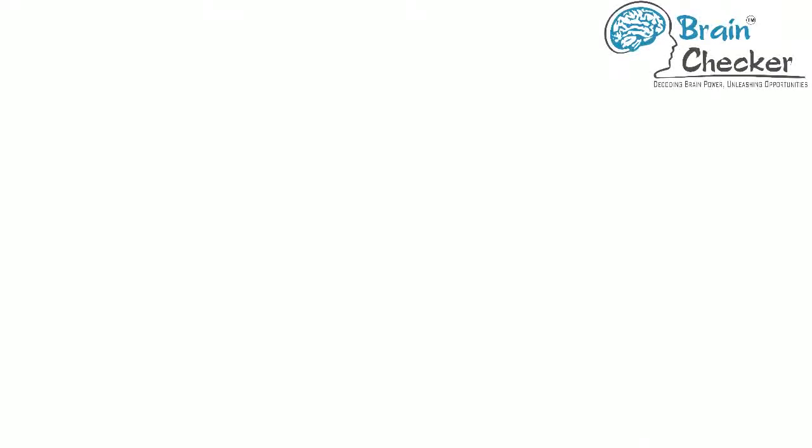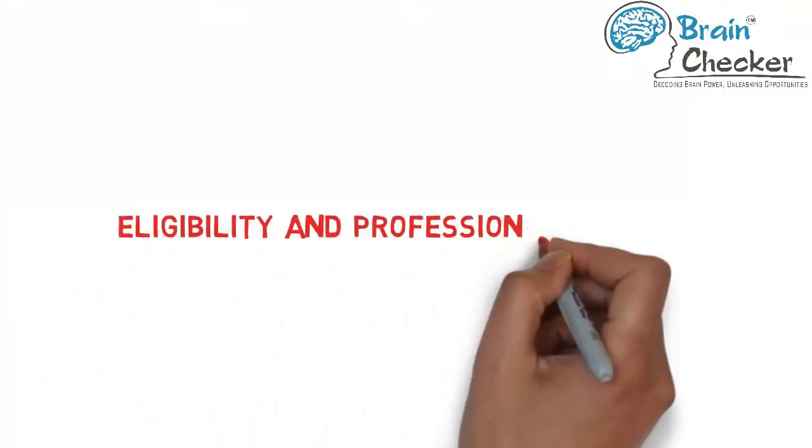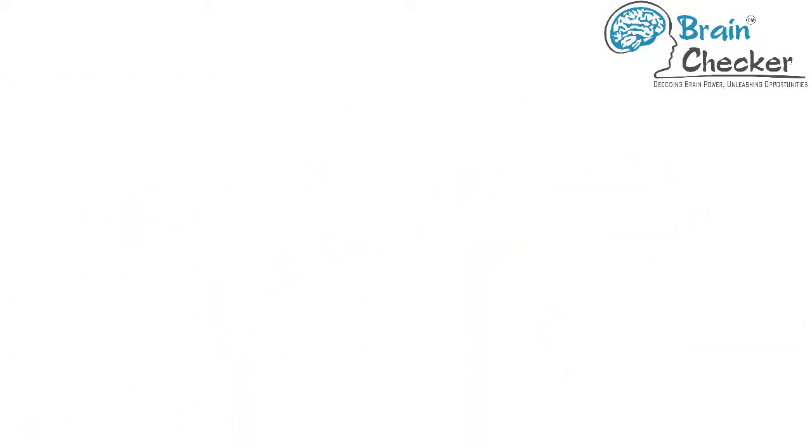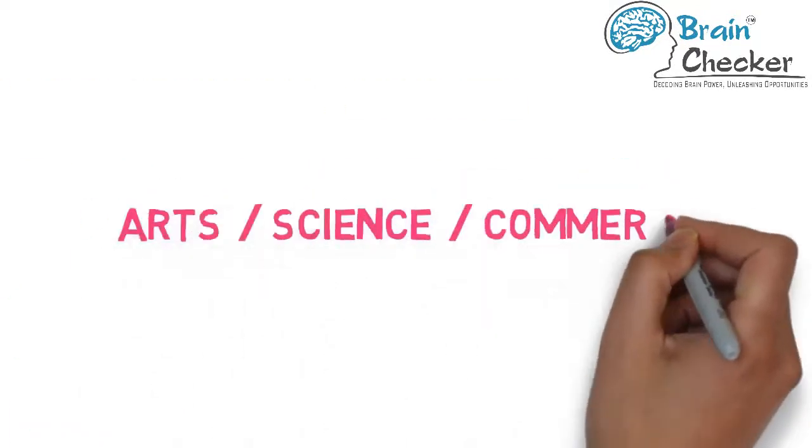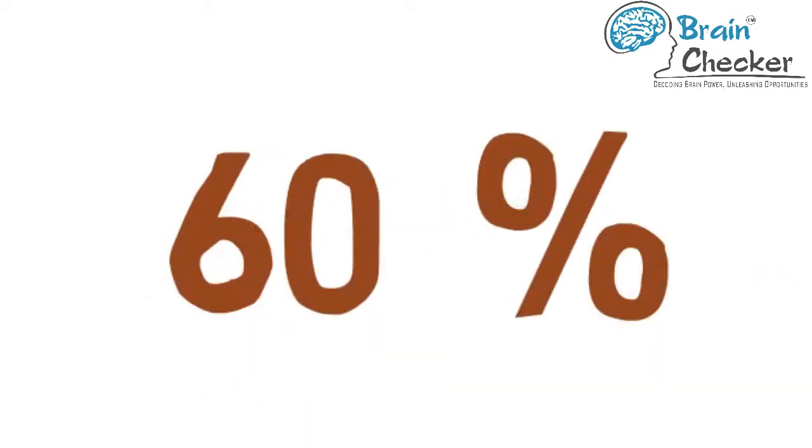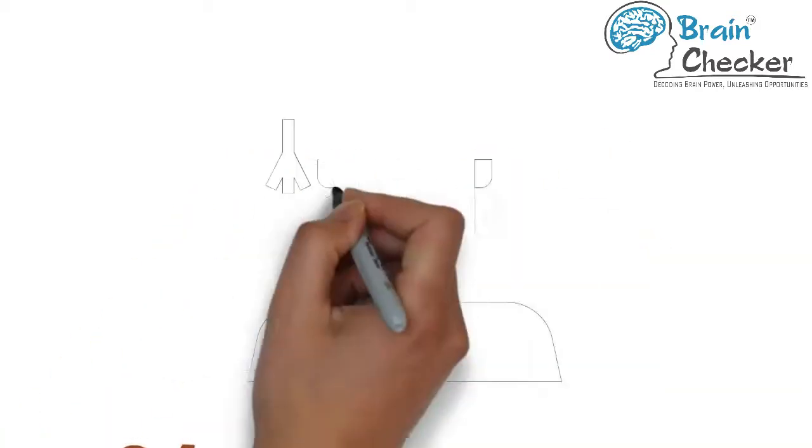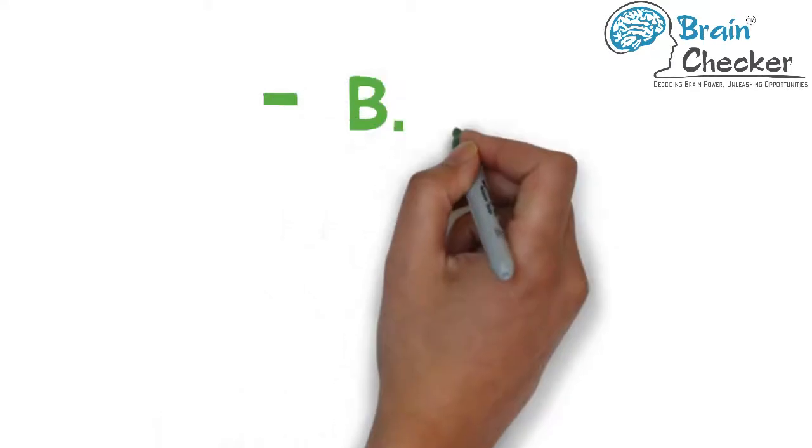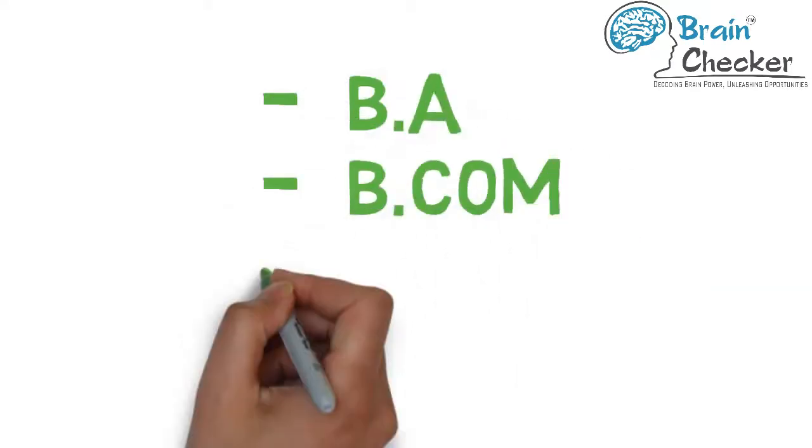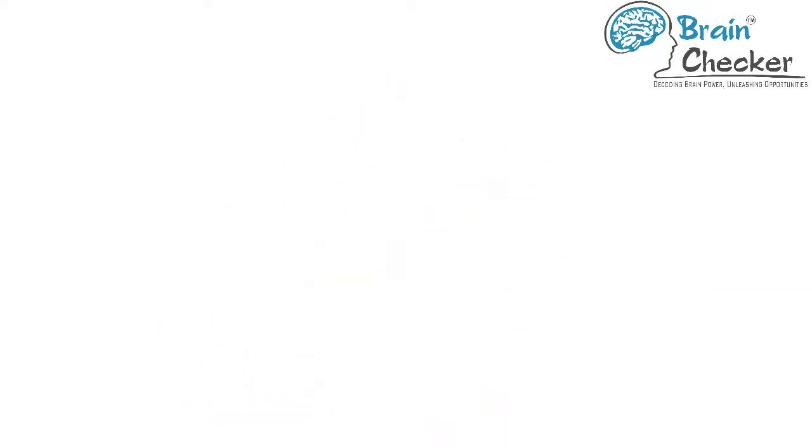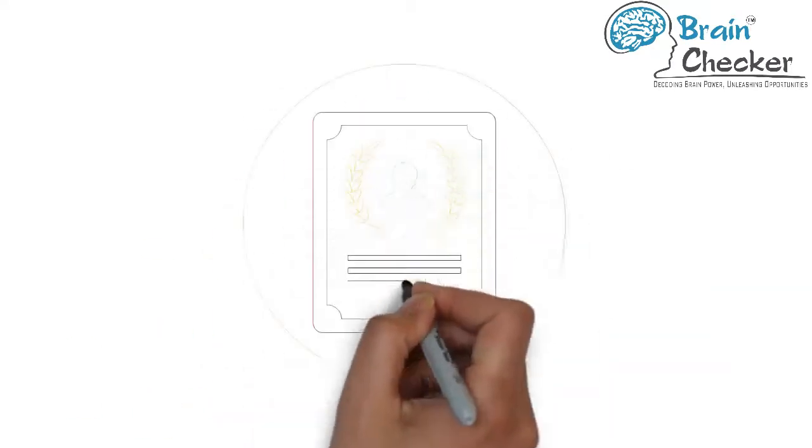Now let's go to eligibility and professional courses. 10 plus 2 in either arts, science, or commerce is mandatory with at least 60% marks. Student has to be a graduate in any stream, for example BA, BCOM, BSC, or BBA, to be considered for a master's program with at least 60% marks.